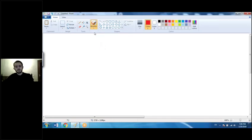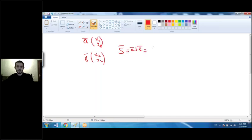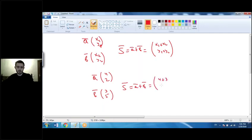Now, what about adding and subtracting vectors? If I have vector a with coordinates x1 and y1 and vector b with coordinates x2 and y2, to find the sum of these two vectors I simply add the x and y coordinates respectively. For example, vector a with coordinates 4 and 2 and vector b with coordinates 3 and 5: the sum is 4+3 and 2+5, giving the answer 7 and 7.